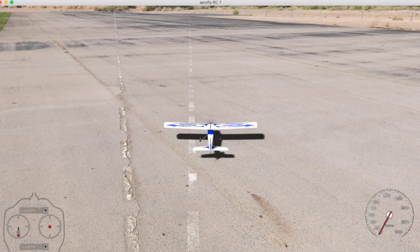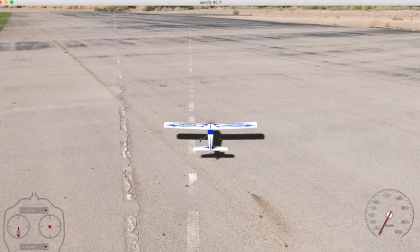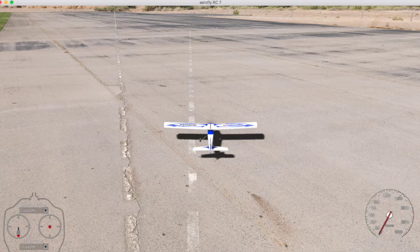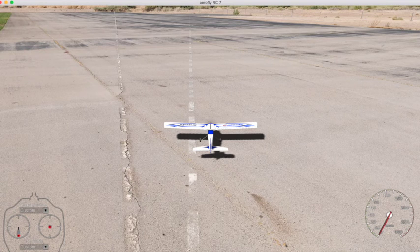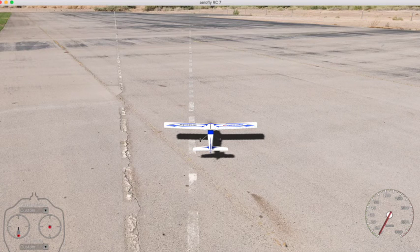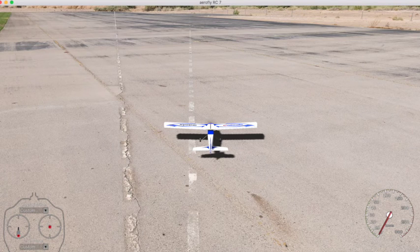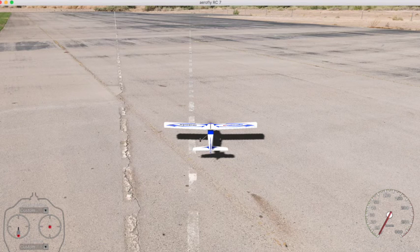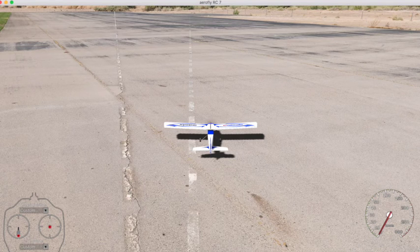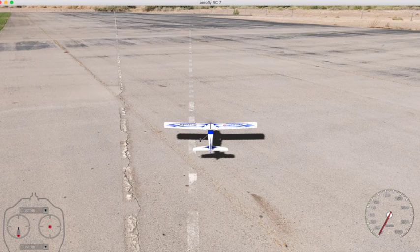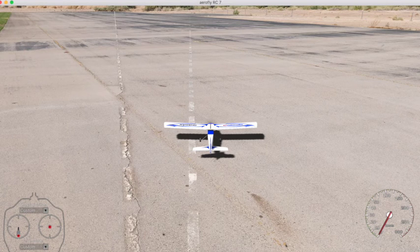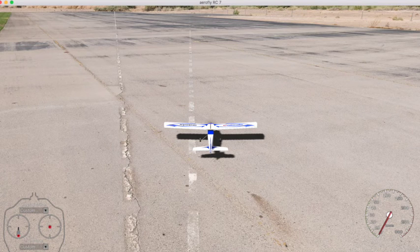Welcome back, and this is the next video in my series for the AeroFly RC flight simulator on the Mac computer. We've been using the Kalamato airplane here to demonstrate everything, and in this video I'm going to talk about landings.